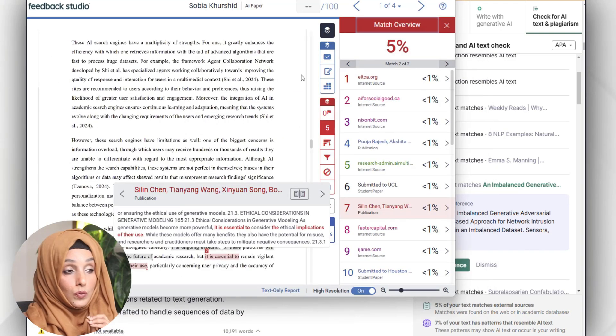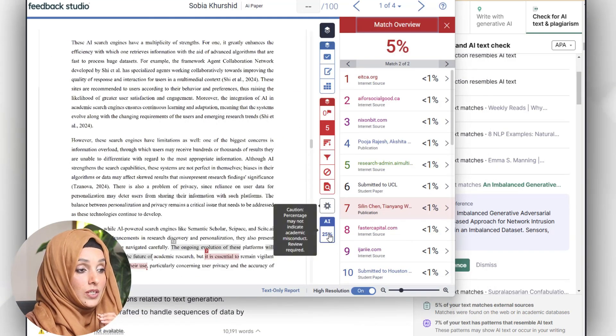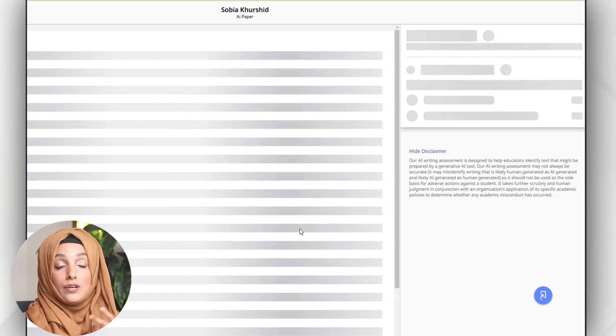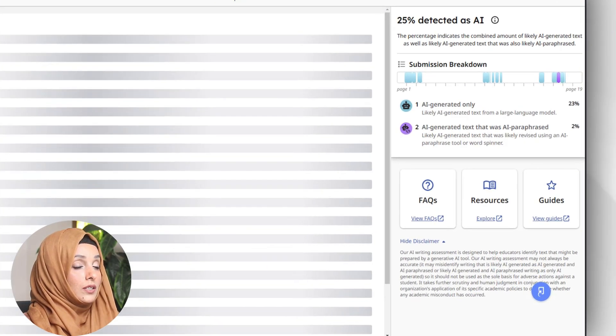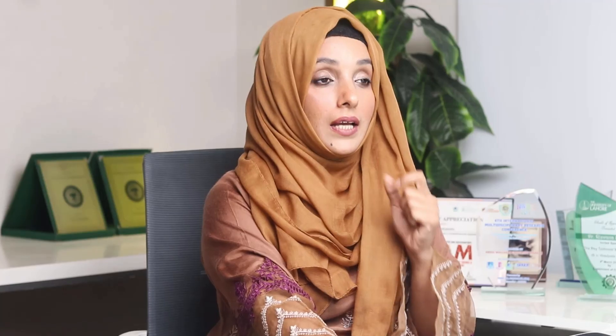Looking at section 2.2 on deep learning models for text generation, almost the same section has been highlighted by both Turnitin and Grammarly. However, for the AI percentage, Turnitin detected that 25 percent of the content was written or rewritten by AI tools, while Grammarly reports only seven percent. The AI detection power of Grammarly is not as strong as Turnitin's. You can find some alternative tools for checking AI scores mentioned in other videos, some of which are even free.